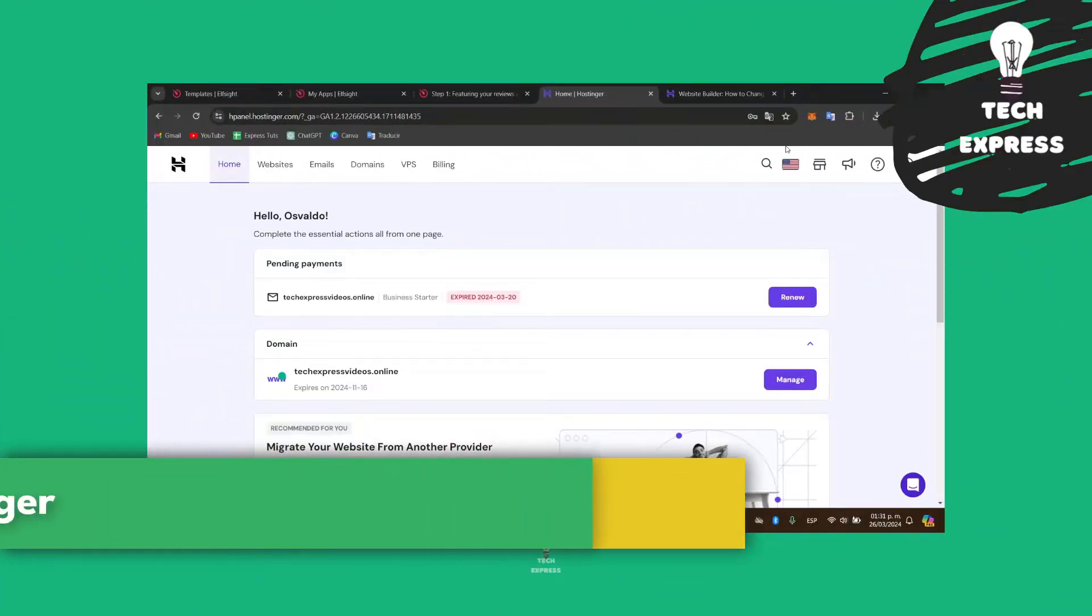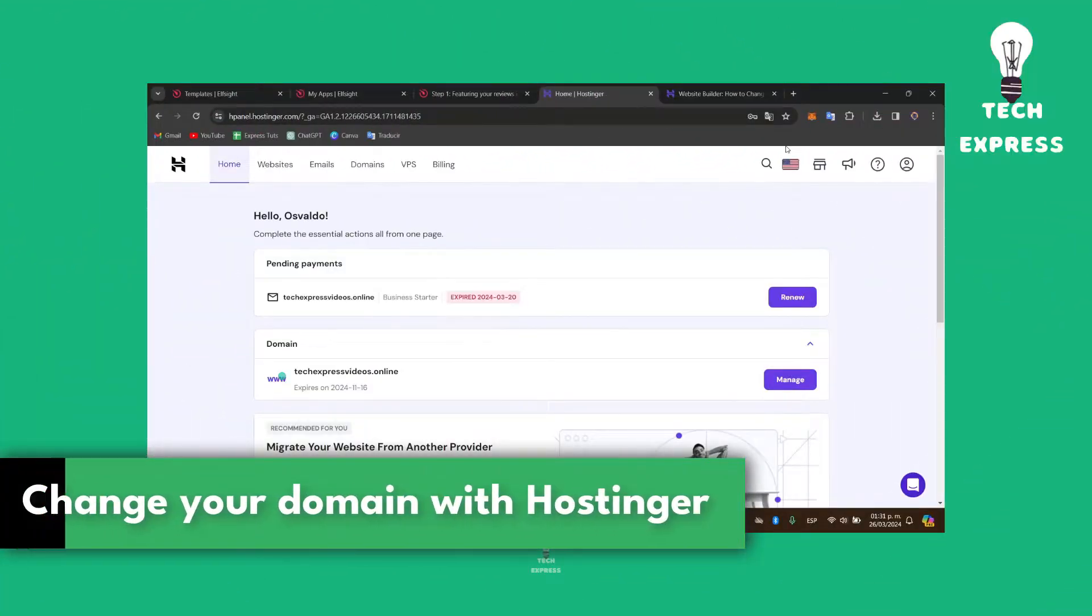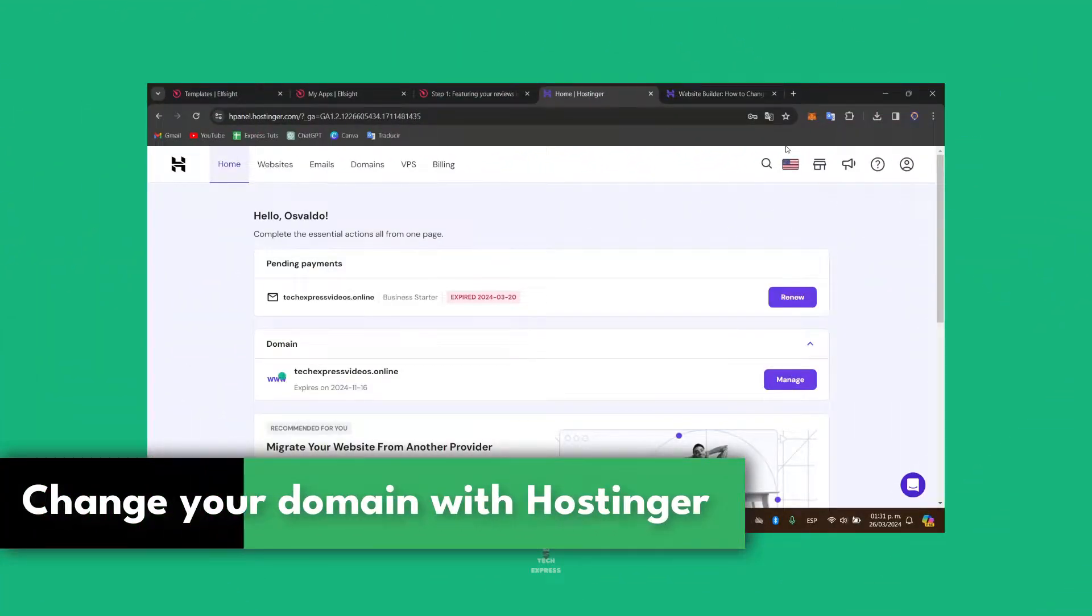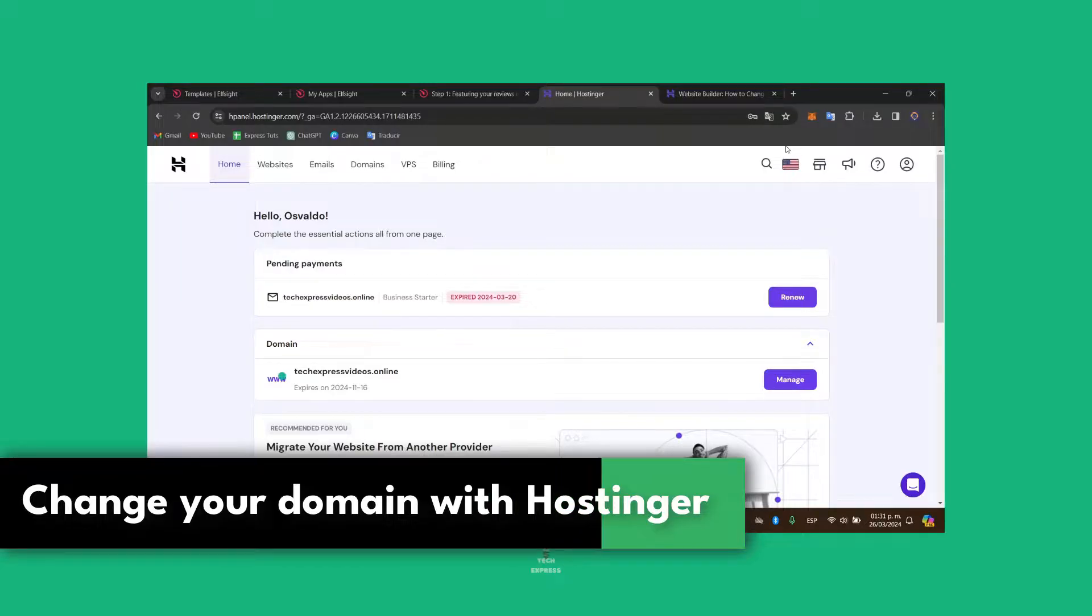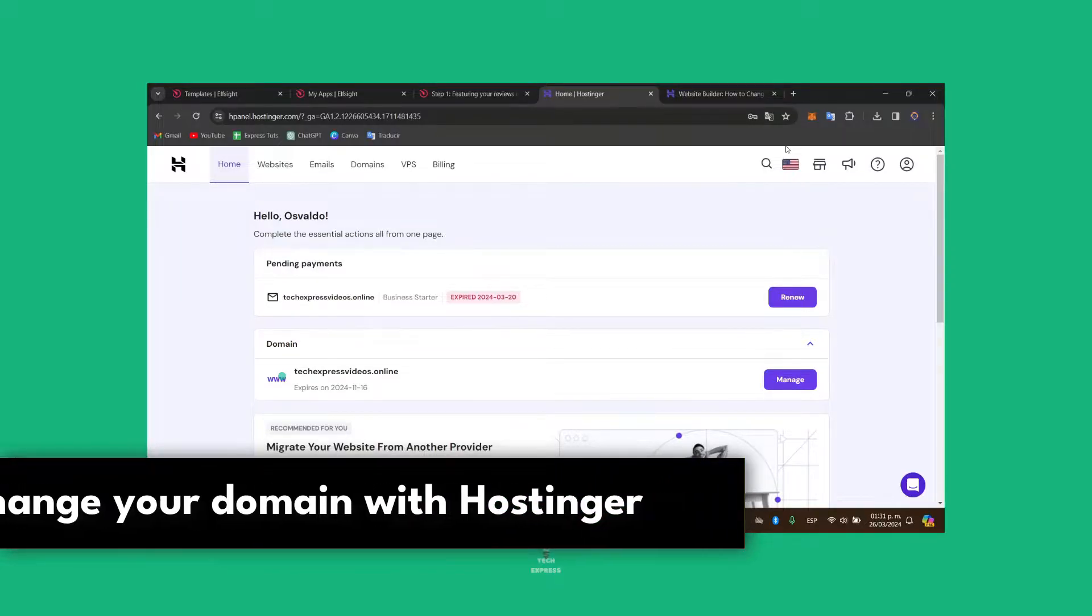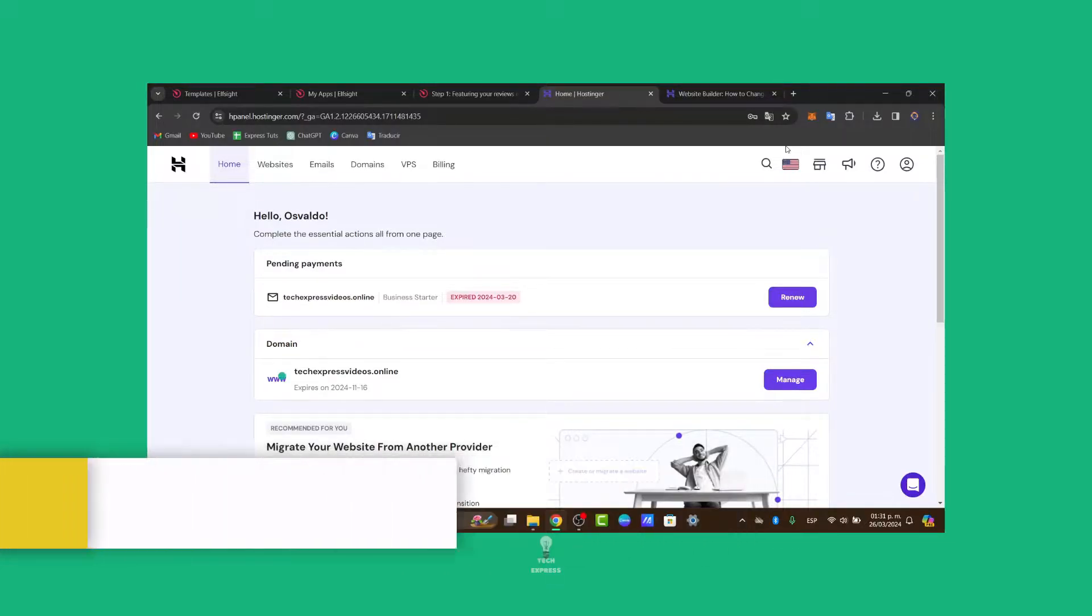So you want to change a domain name in Hostinger. I'm going to show you how to do this in a very easy way. There are two things you need to take in mind.